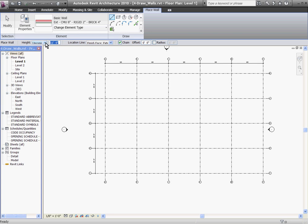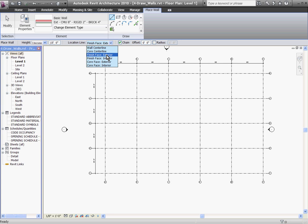In this case, I'll change the dialog box to be 15 feet. Next to the wall height dialog box is Location Line, which is Revit asking you which face of the wall you're defining as you draw it out. With exterior walls, I usually define it as the finished exterior face.